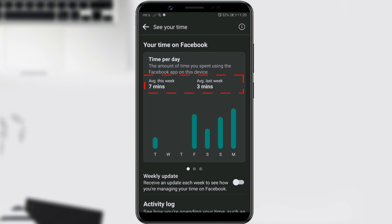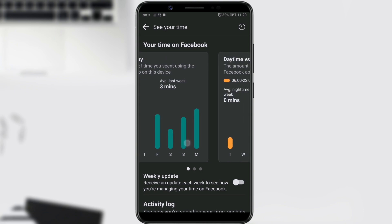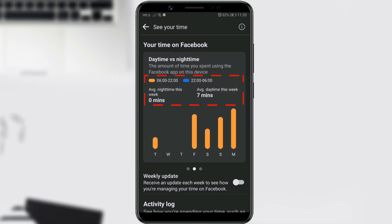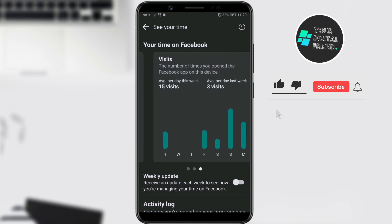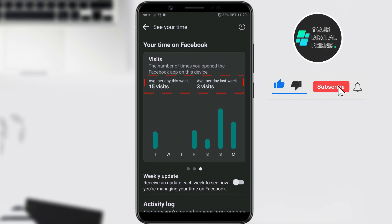Additionally, it will show you the average time spent during the current week and the average time spent last week. By swiping to the left, you'll find data on the average time spent during the day and night of the current week. Finally, you'll see the number of daily visits during the current and last week.